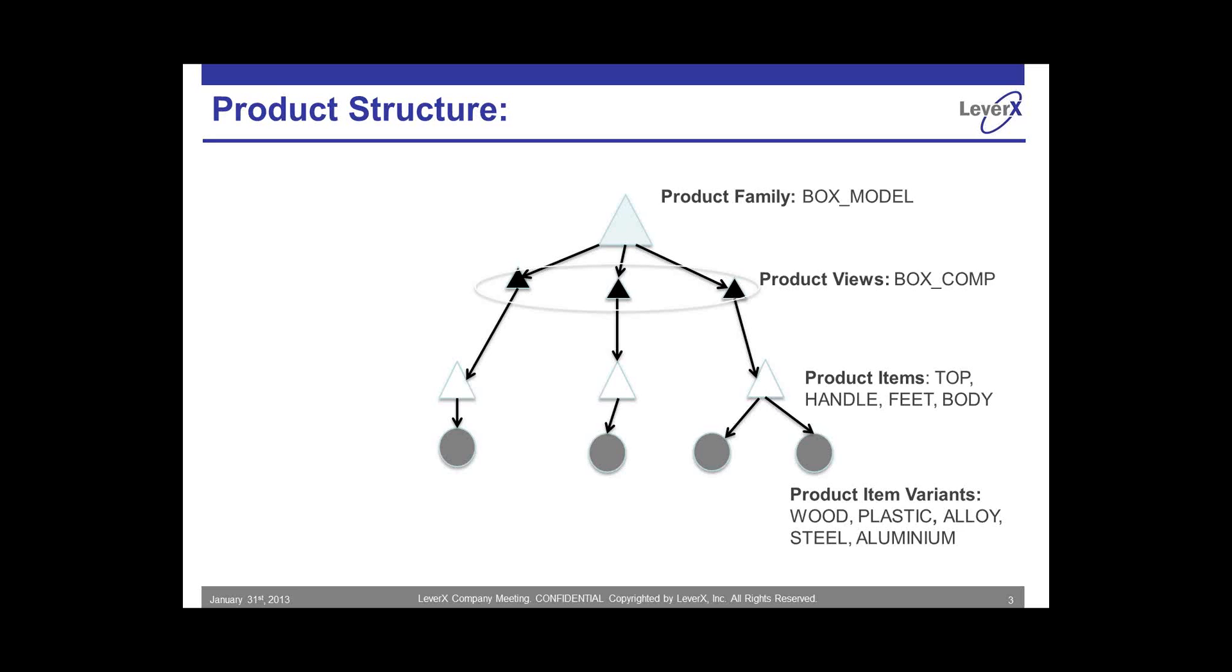A product item can have multiple product variants. For example, let me take the same example that's on your screen, the box model. The box model has four different items, product items: top, handle, seat, and the body. The box body can be made up of either steel or aluminum. So steel and aluminum here are the product item variants. Therefore, product structure management provides us with this functionality where we can have a product structure with all these different variants even before you create a bill of materials.